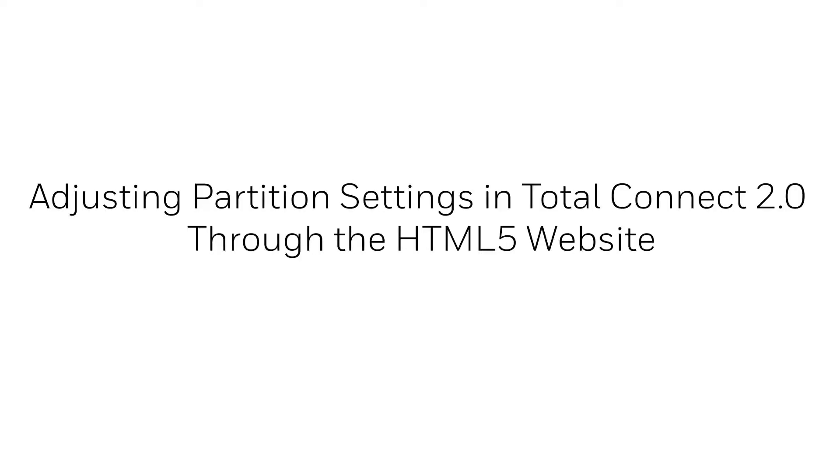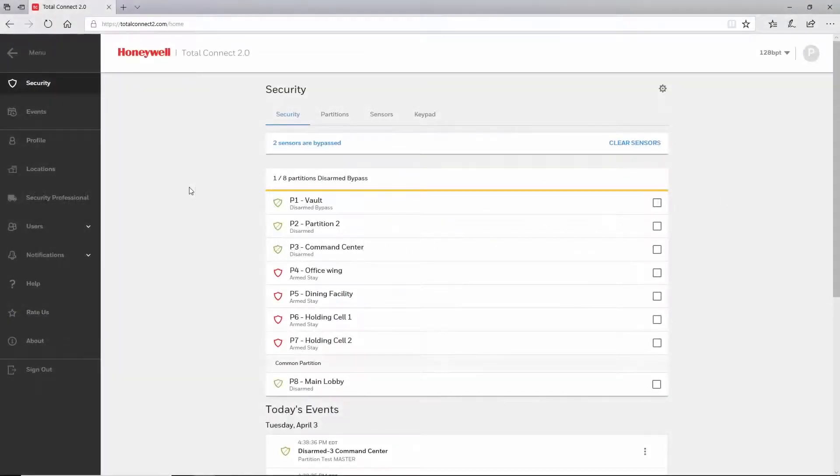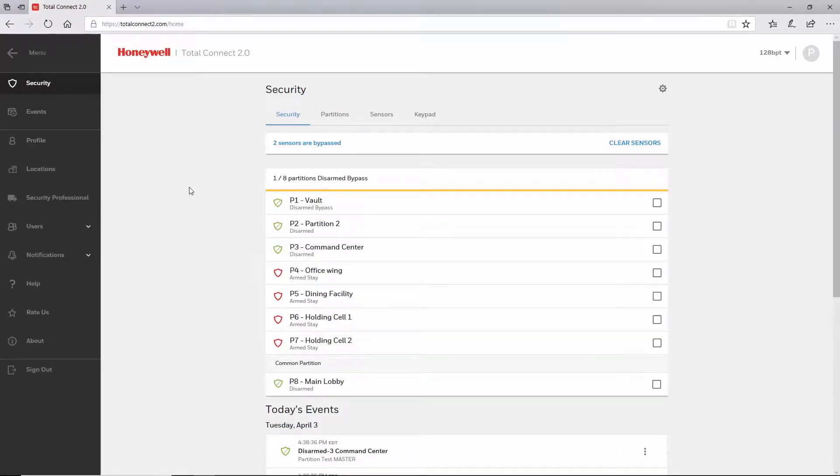Hi everyone. In this video, I want to cover partition settings in Total Connect 2.0 with multiple partition support. For this video, we will be using the Total Connect 2.0 website.